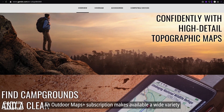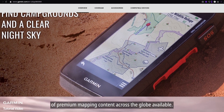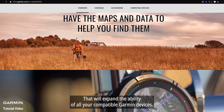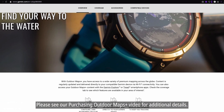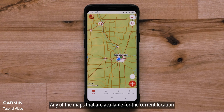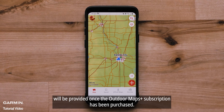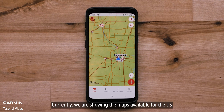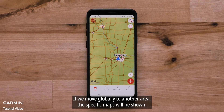An Outdoor Maps Plus subscription makes a wide variety of premium mapping content across the globe available, expanding the ability of all your compatible Garmin devices. Please see our purchasing Outdoor Maps Plus video for additional details. Any maps available for the current location will be provided once the subscription has been purchased. Currently showing maps for the US — if you move globally to another area, the specific maps for that region will be shown.